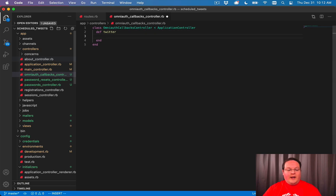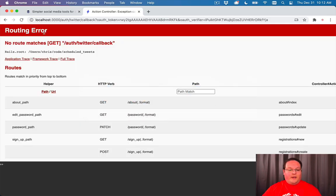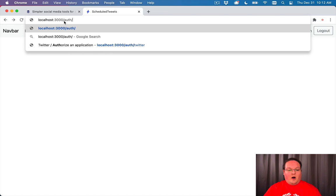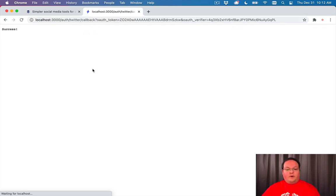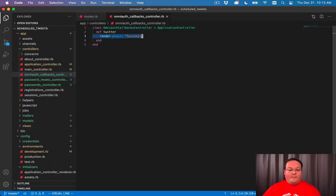So now we can just say something like render plain success and we should be able to see that if we go back to our app and we say auth Twitter, OmniAuth will take over, redirect us to Twitter and send us back. So we get our success and we know that that is all wired up.